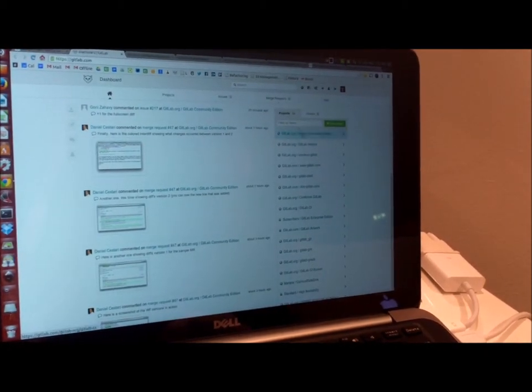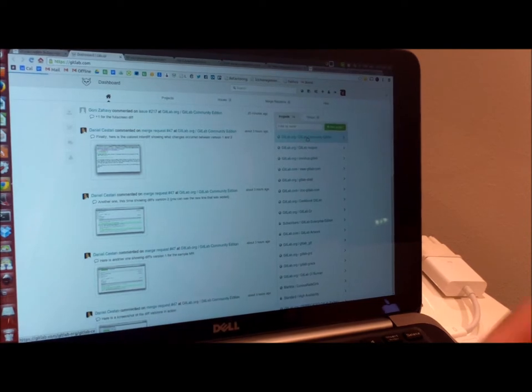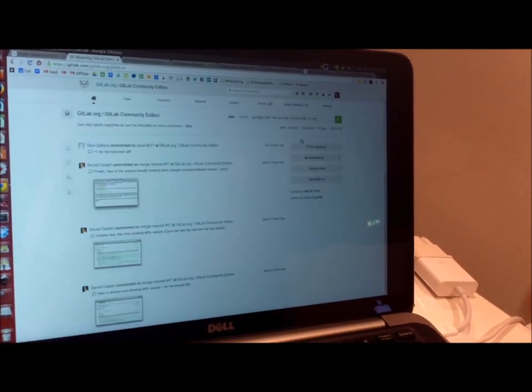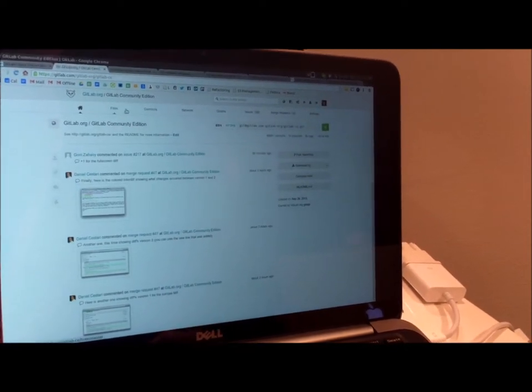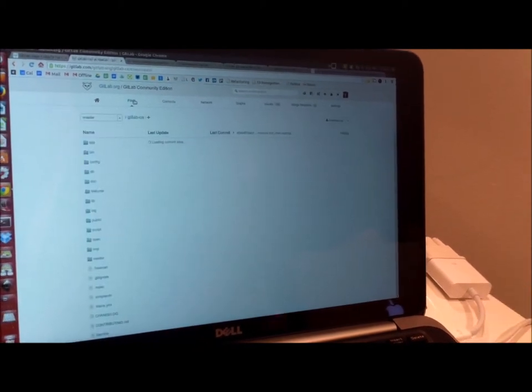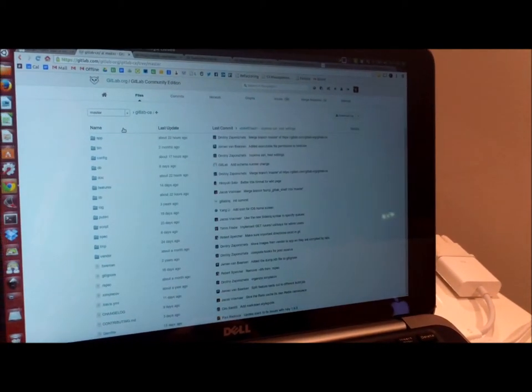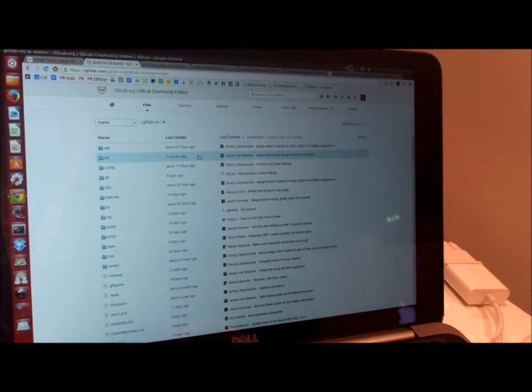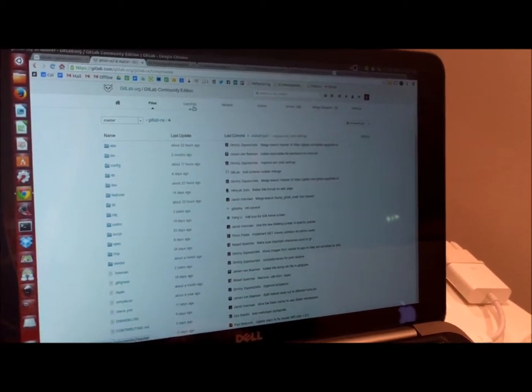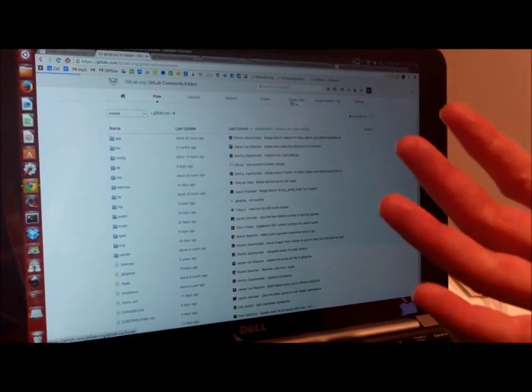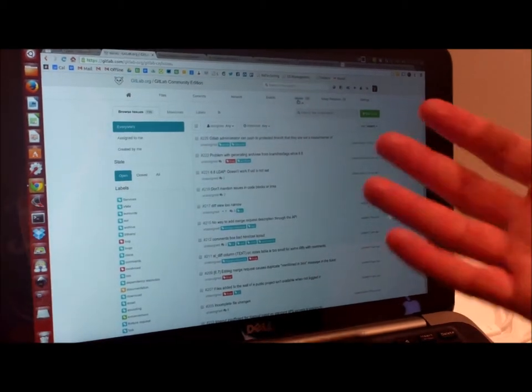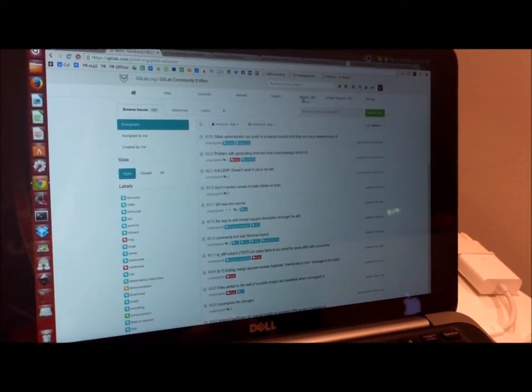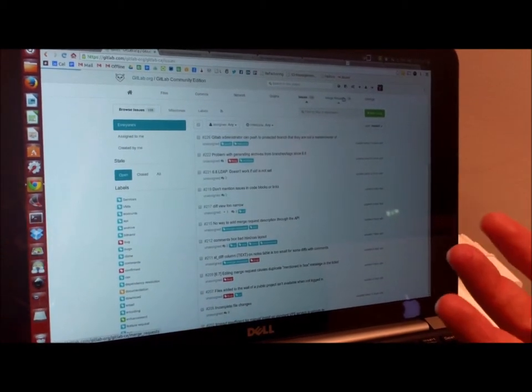All the projects have a code repository but also a wiki and an issue tracker. So all the code is here. You can see what changed. You can see why it changed. You also have issues. You can see what the problems are, what people are working on. And then we have merge requests.